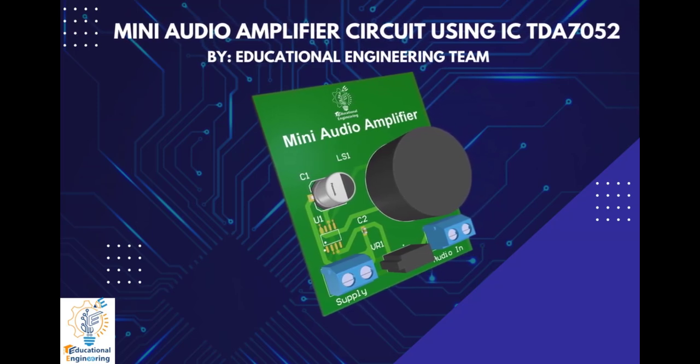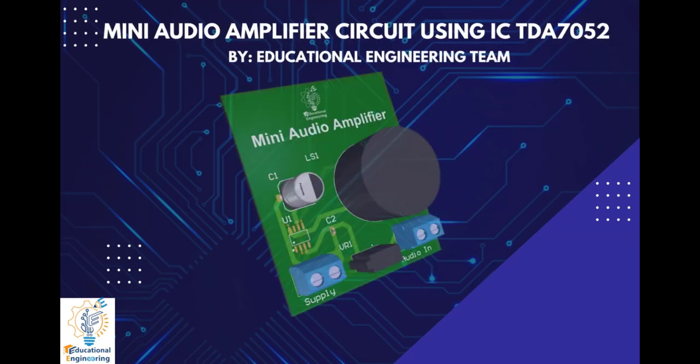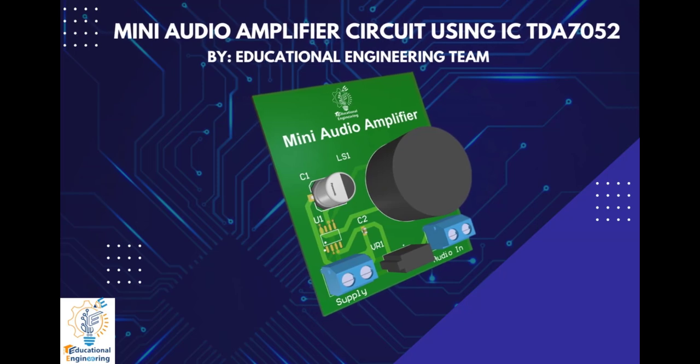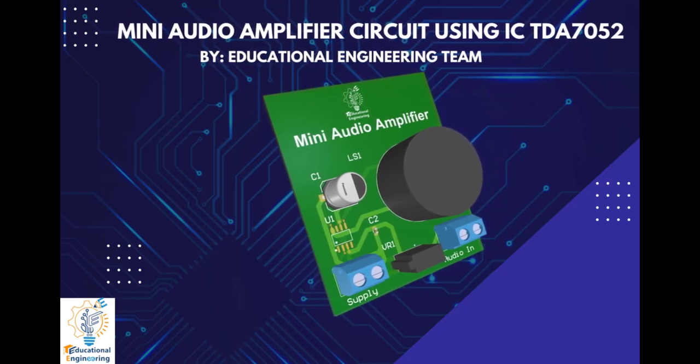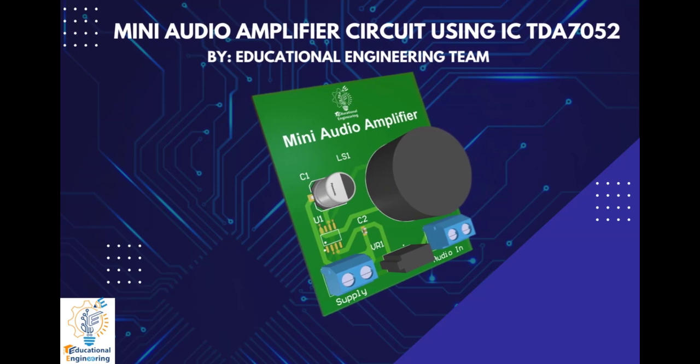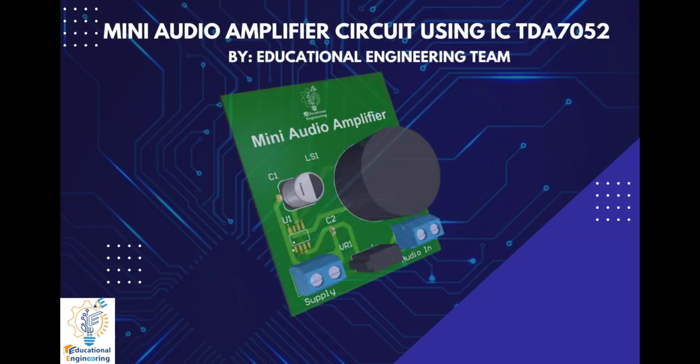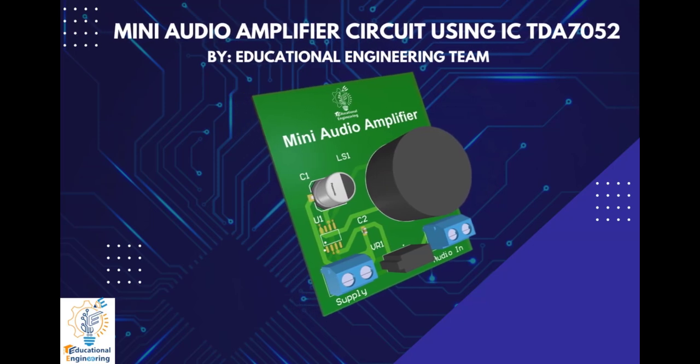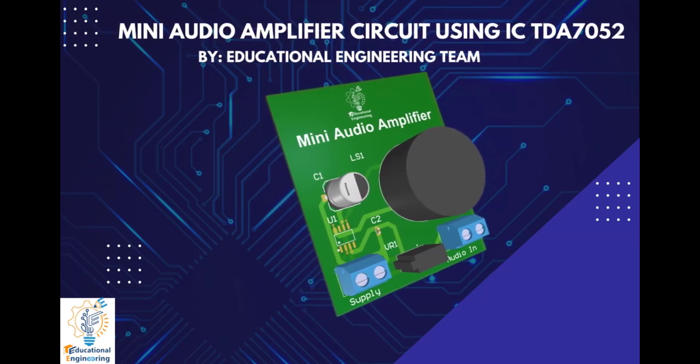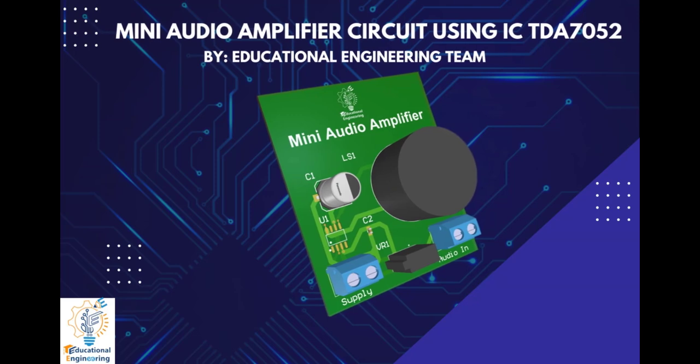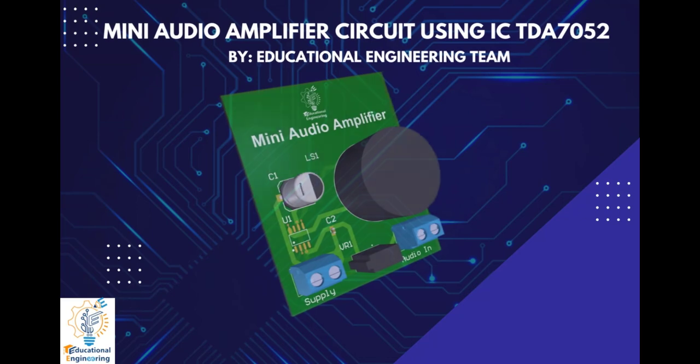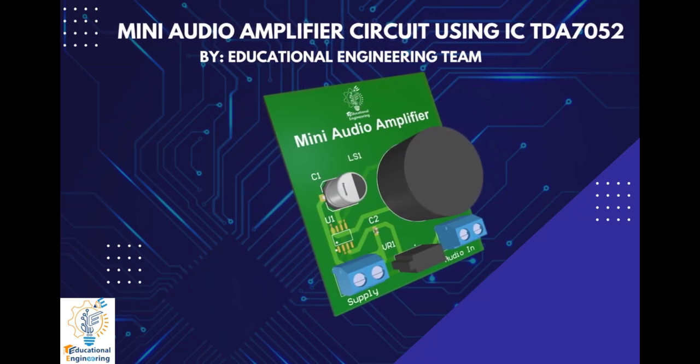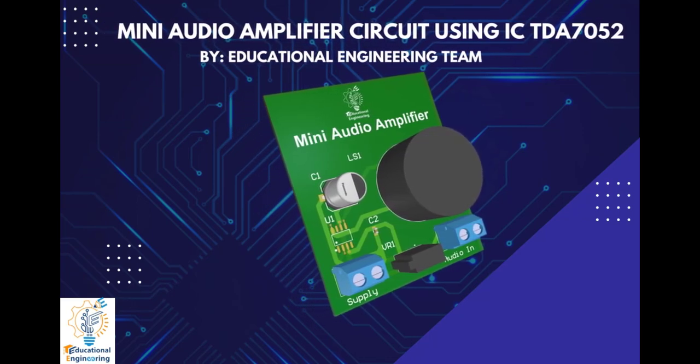Hi and welcome again to another video. Today, we're gonna learn how to design a simple mini audio amplifier circuit using IC TDA7052 using Altium Designer. This board is quite simple and uses a few discrete components to operate. It includes only capacitors, a resistor, a TDA7052 IC, a speaker, and a power source.